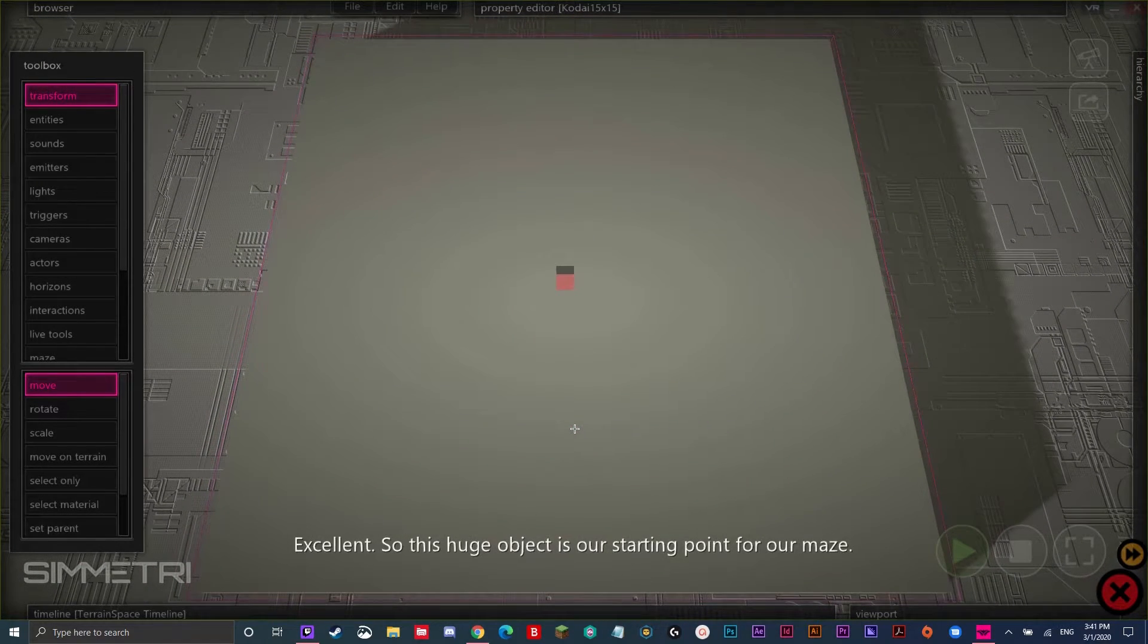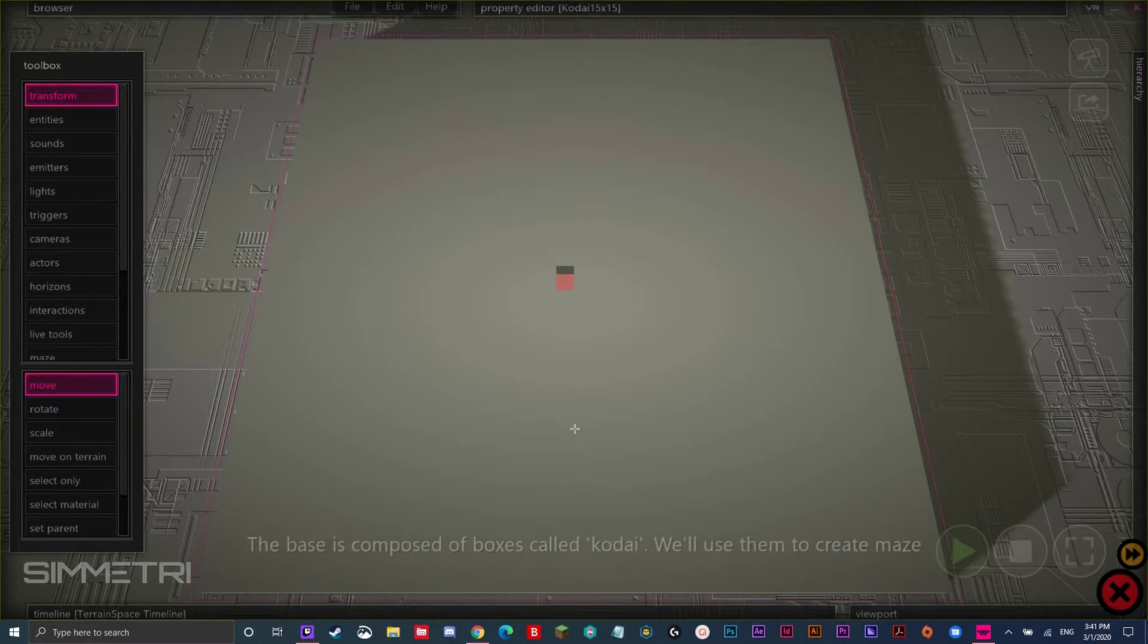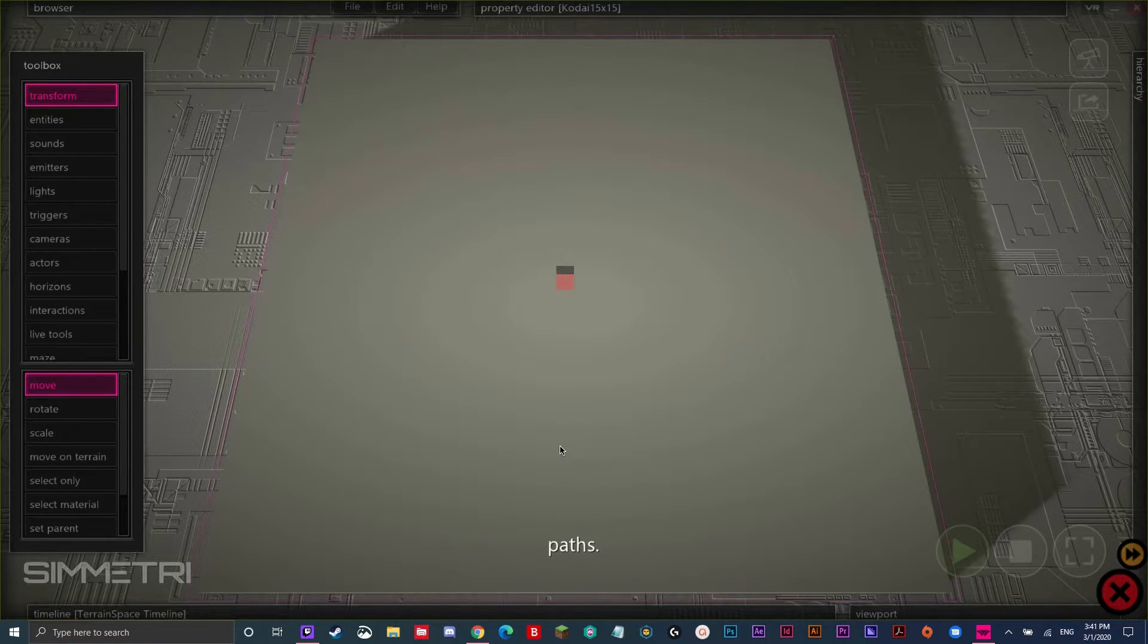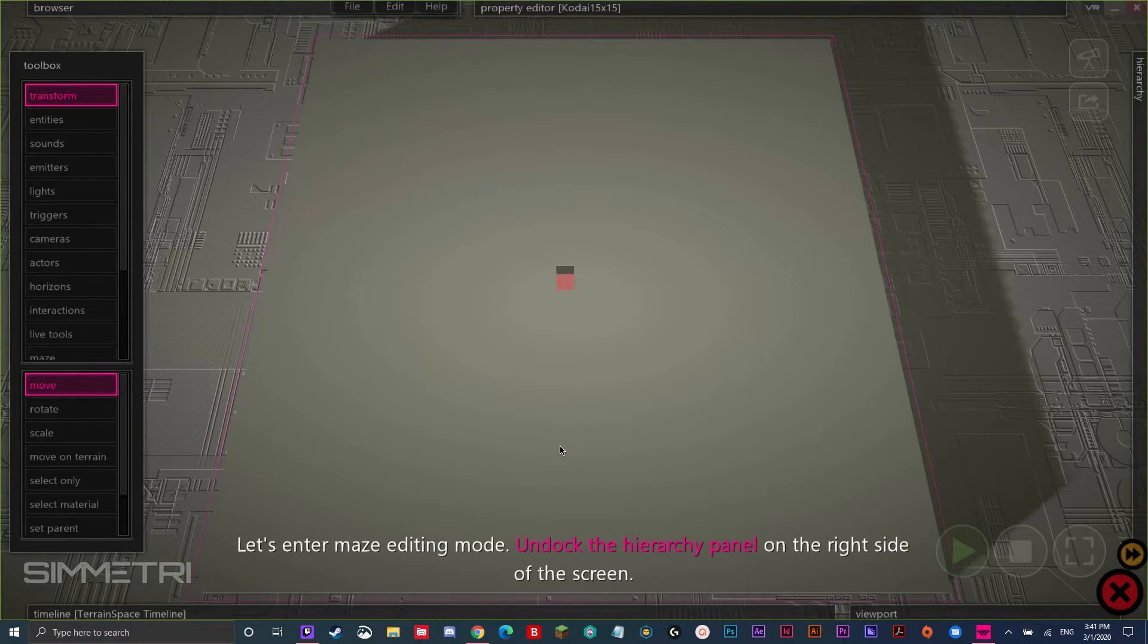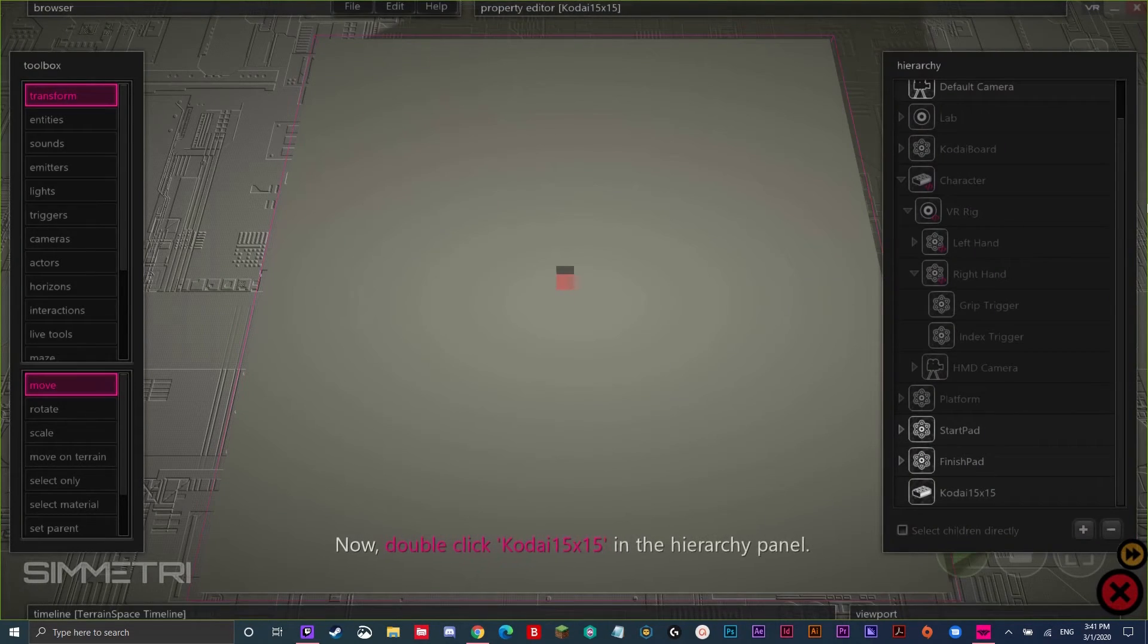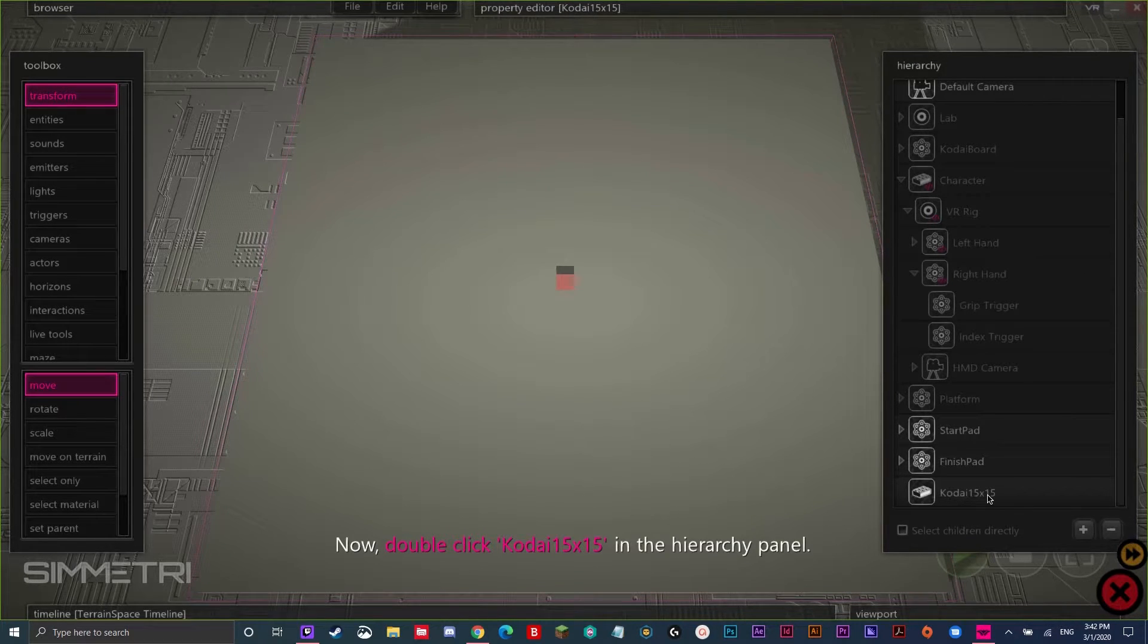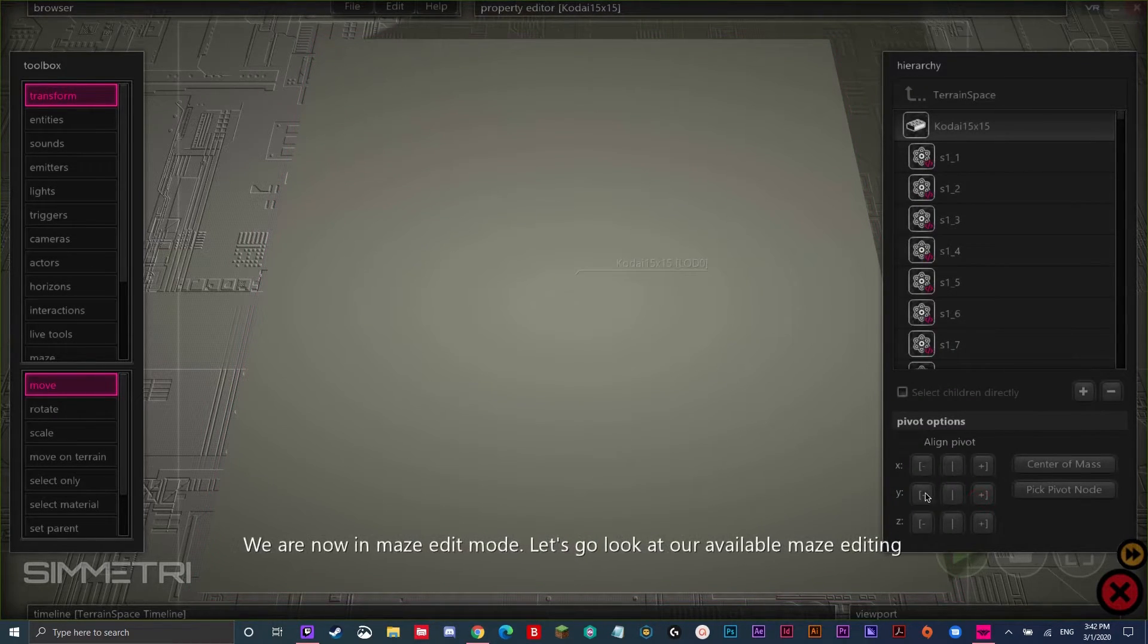Excellent. So, this huge object is our starting point for our maze. The base is composed of boxes called Kodai. We'll use them to create maze paths. Let's enter maze editing mode. Undock the hierarchy panel on the right side of the screen. You can do this by moving your mouse over to it. Now, double click Kodai 15 by 15 in the hierarchy panel. We are now in maze edit mode.